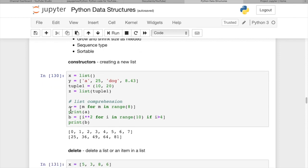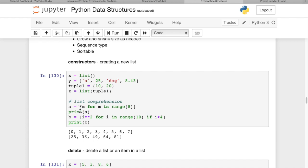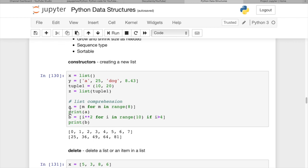List comprehensions - I have another video that covers this in detail. It's a really cool feature of Python. Briefly, a equals [m for m in range(8)]. The range function returns 0 through 7 in series, creating a new list with each value assigned to a. We get 0 through 7 in this list.